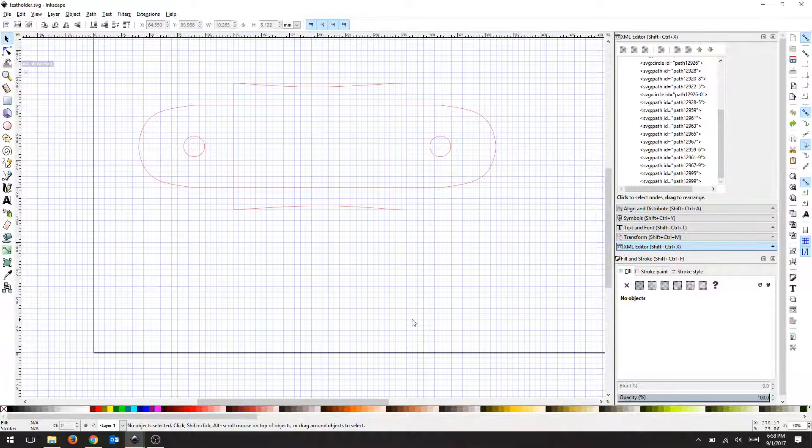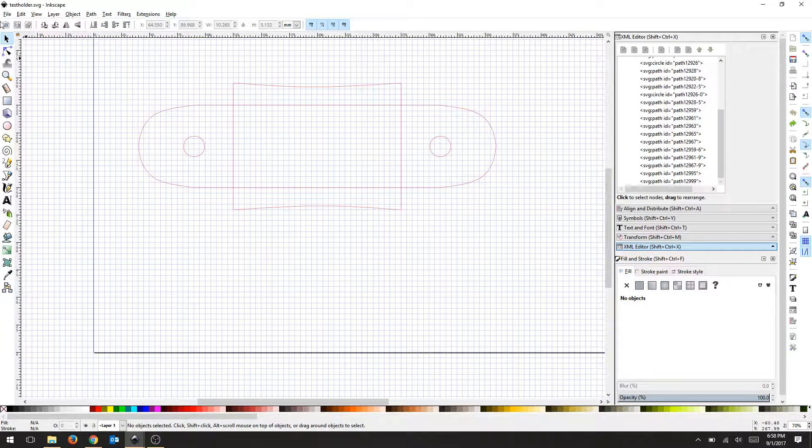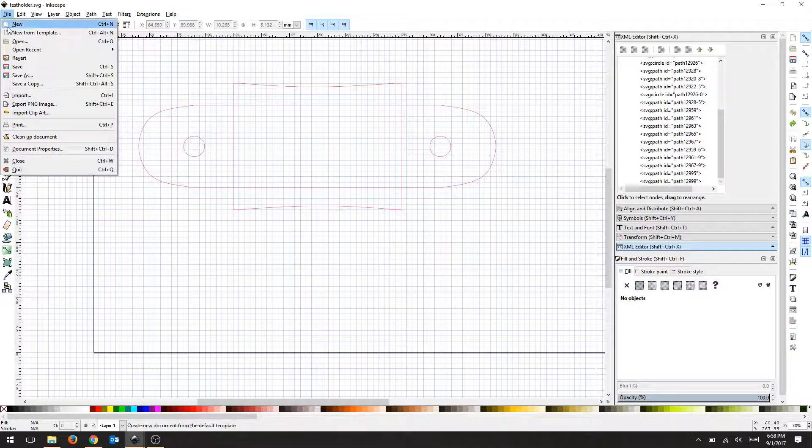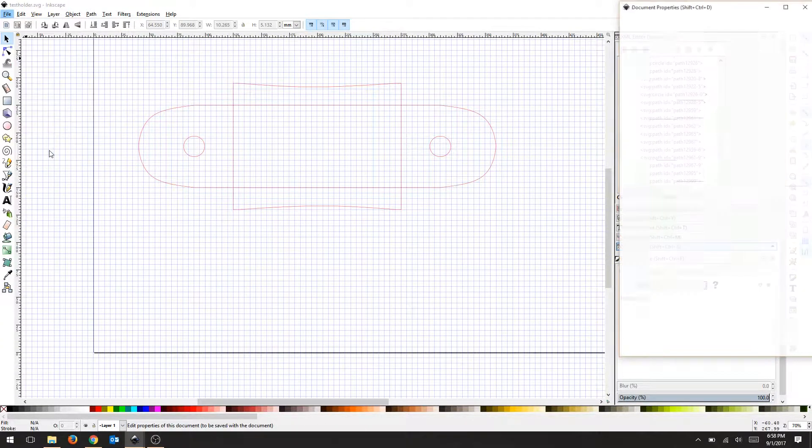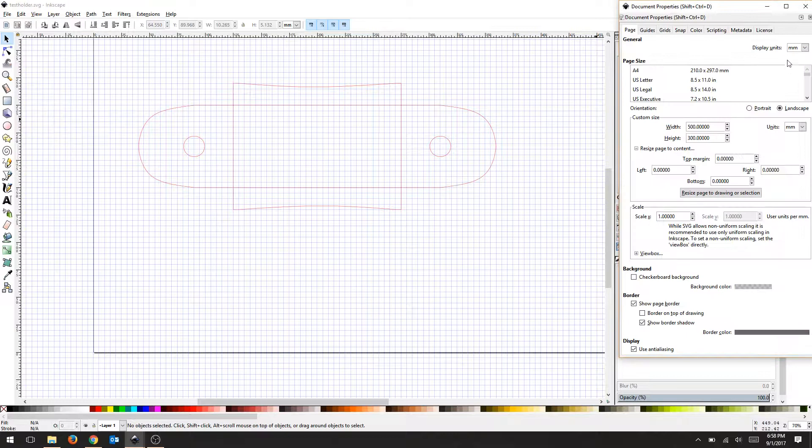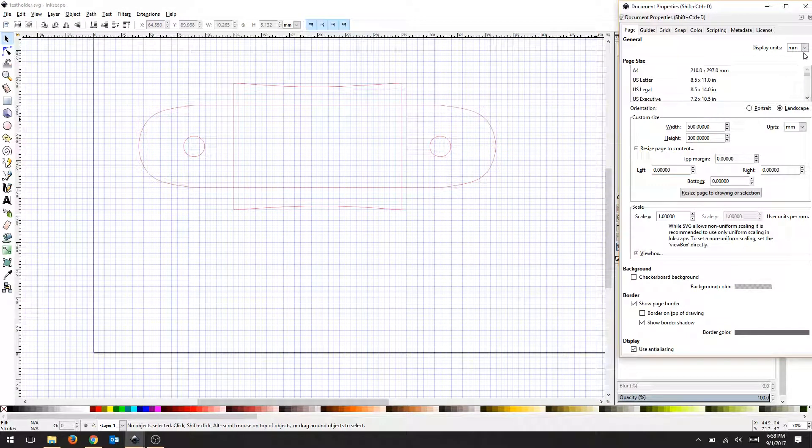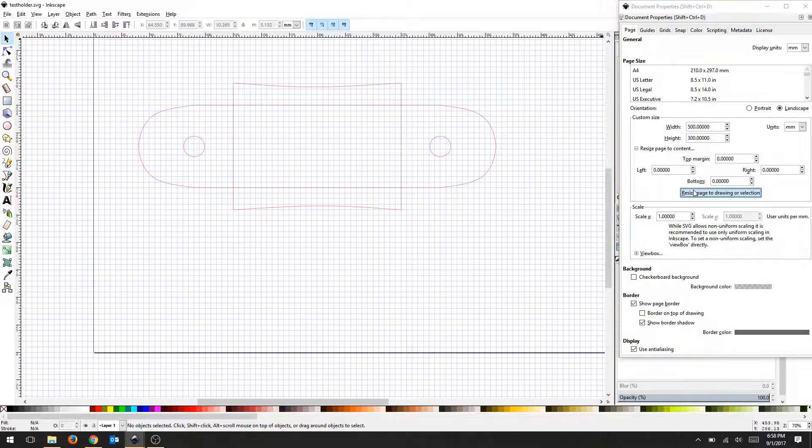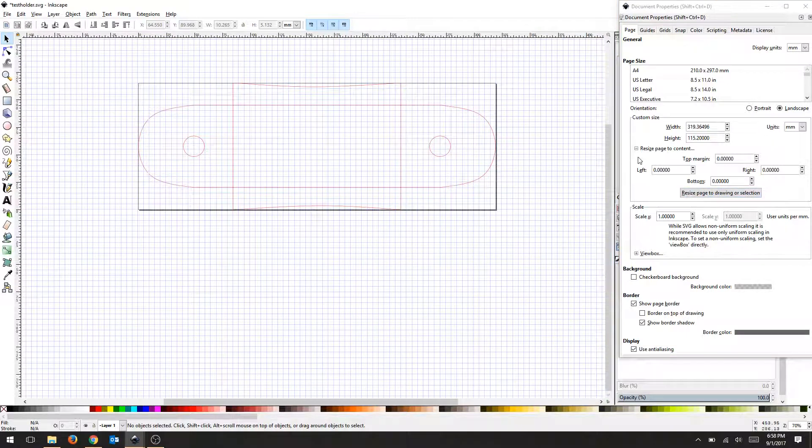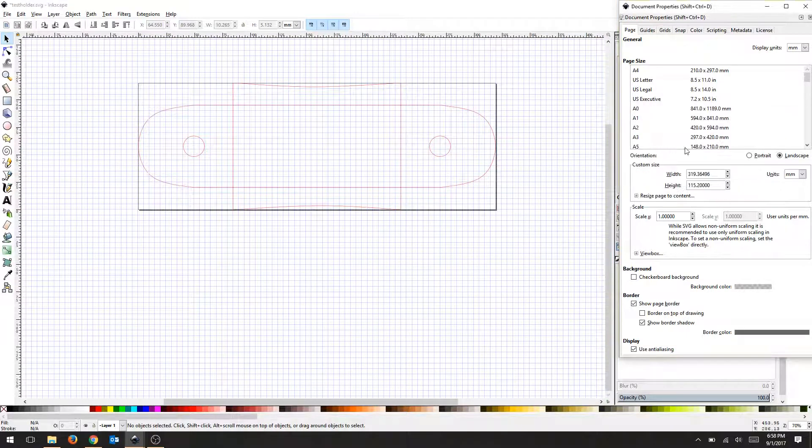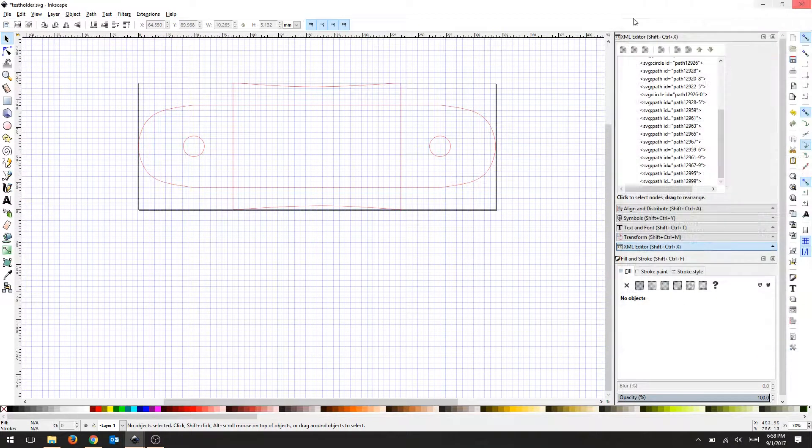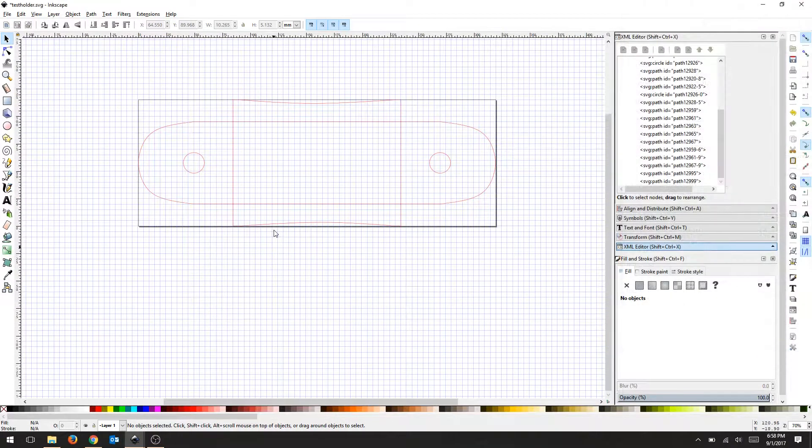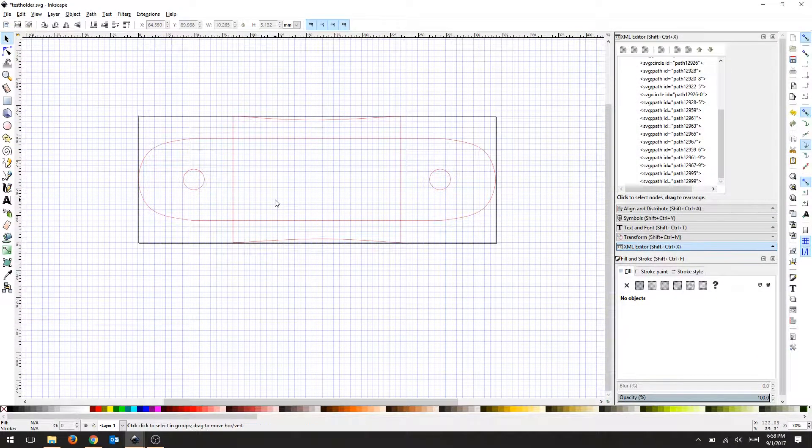We're going to continue from our last tool holder drawing. We'll go to document properties and just double check everything real quick. I'm going to resize the page to drawing so that my boundaries align with my object that I'm creating.